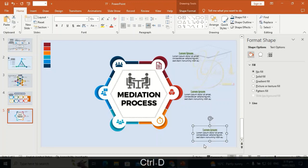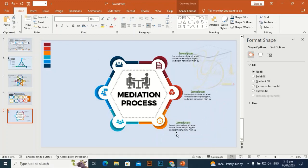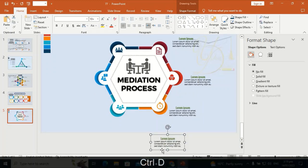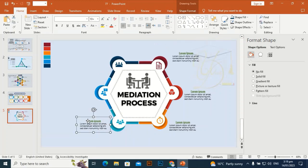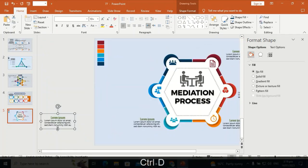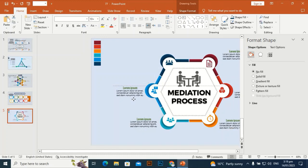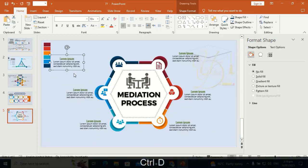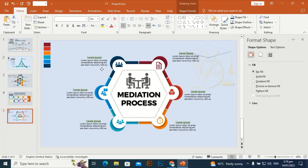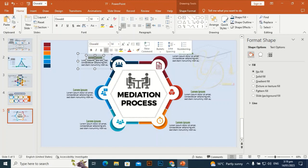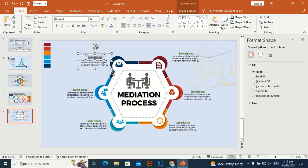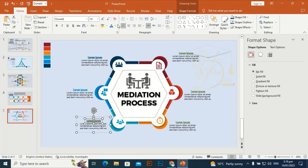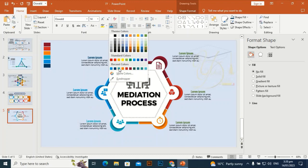Ctrl+D to duplicate the text and place it here. Ctrl+D to duplicate and place it here. Ctrl+D likewise and place it here. Place the last one at its icon position. To change the heading font color, select the heading, go to Colors, and change it accordingly.